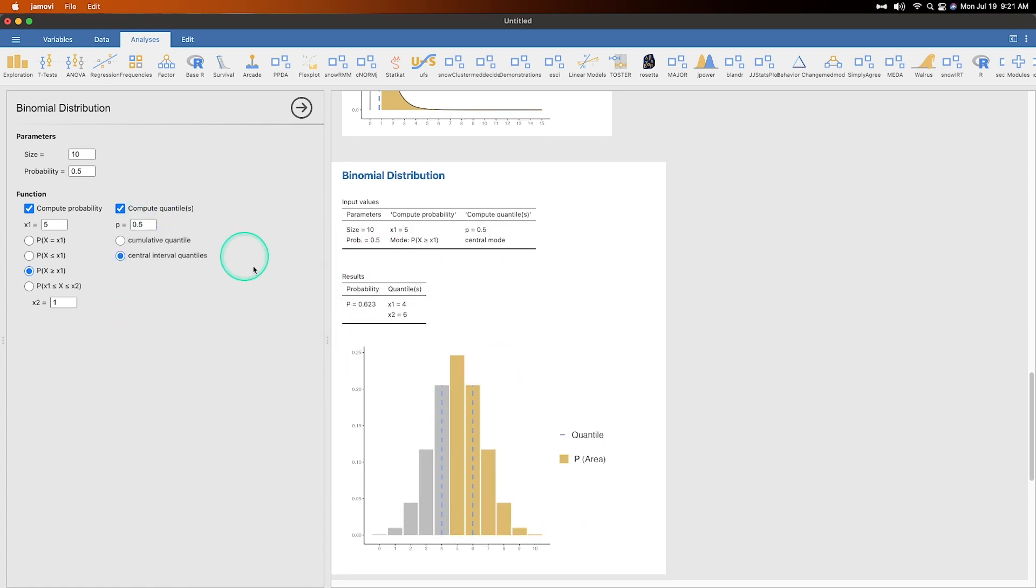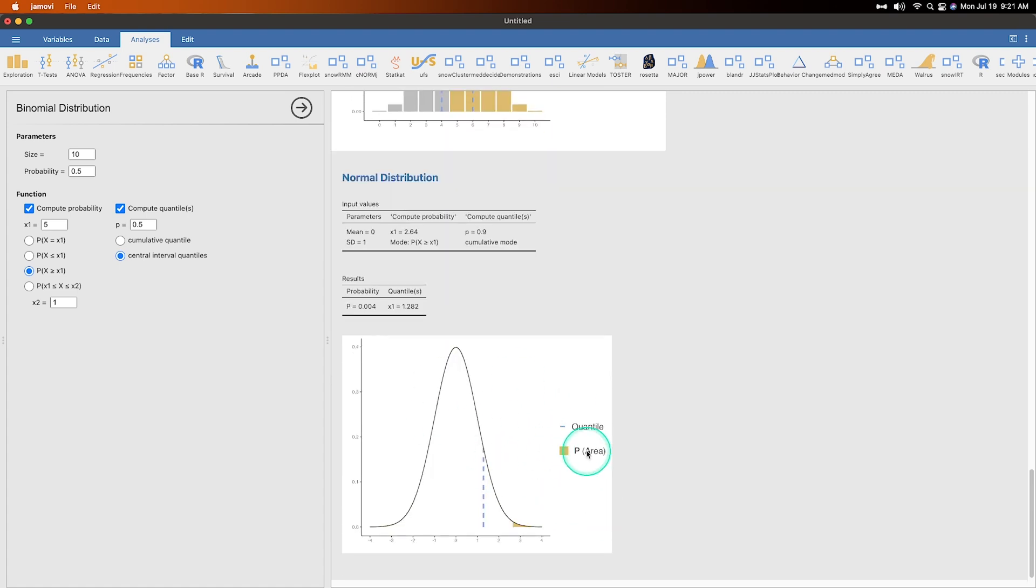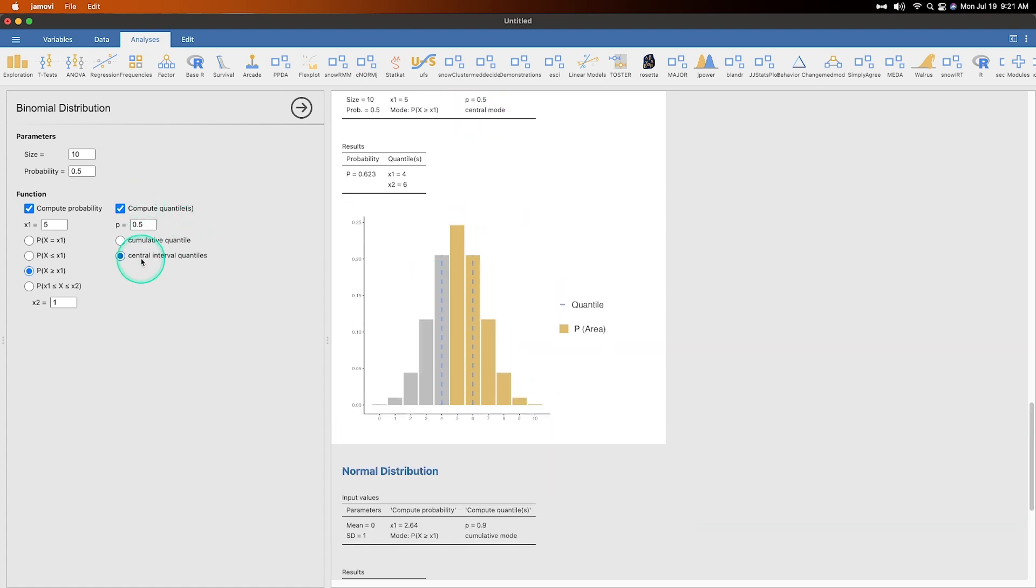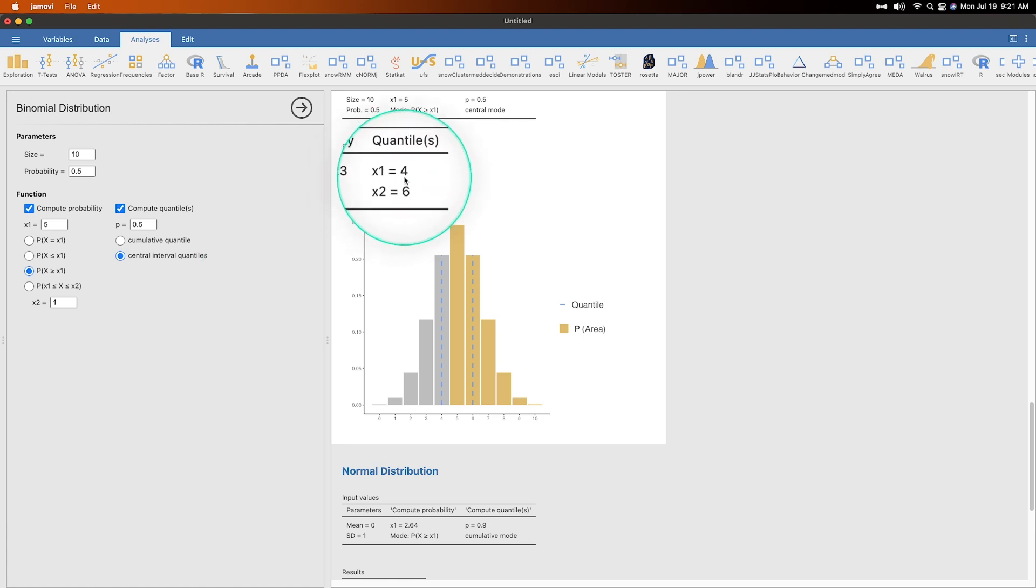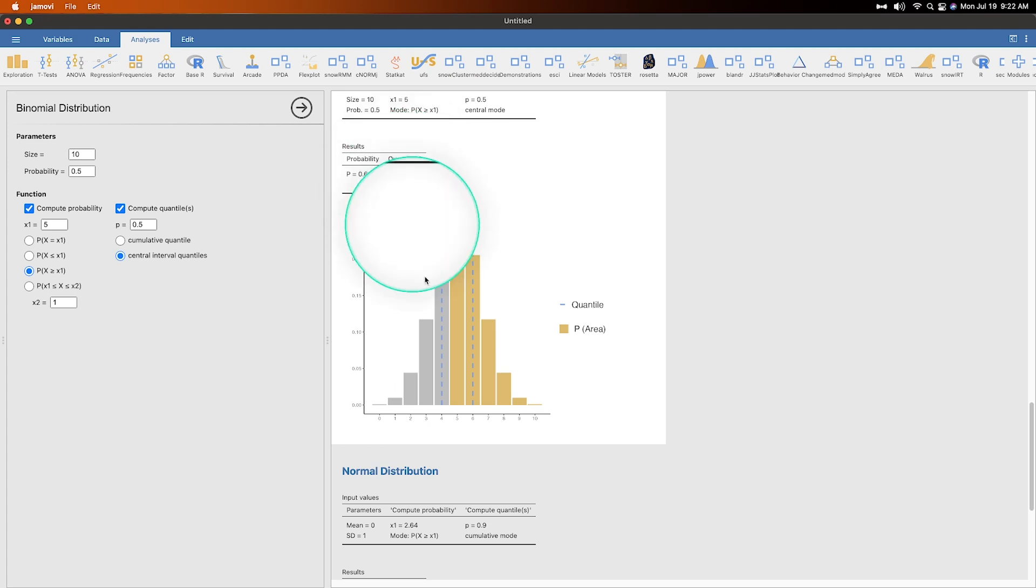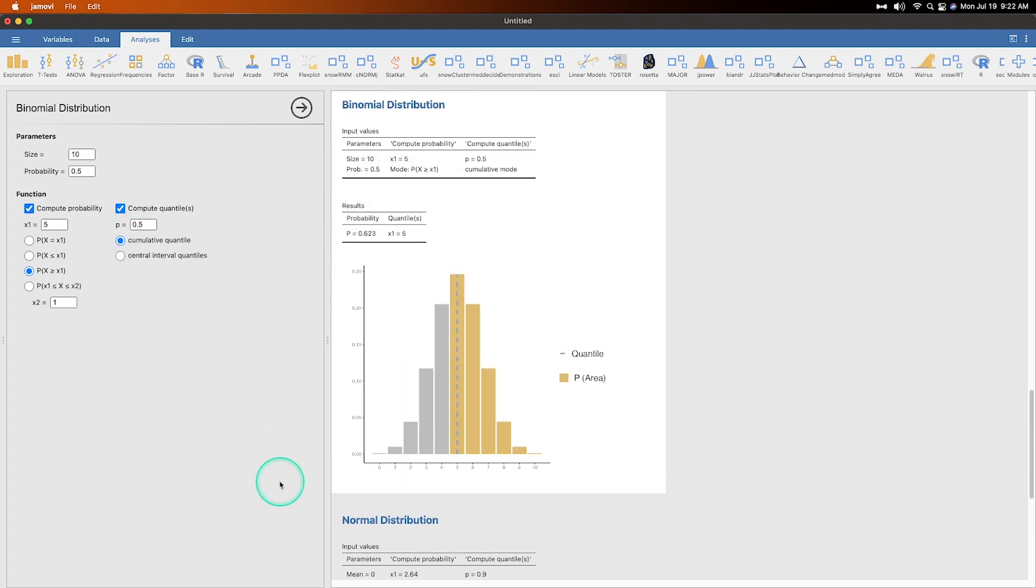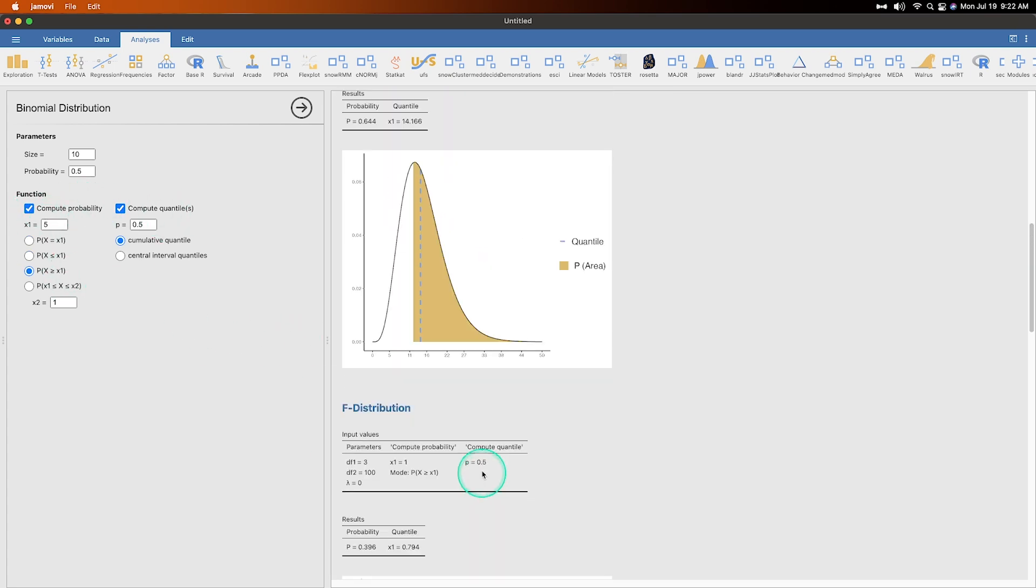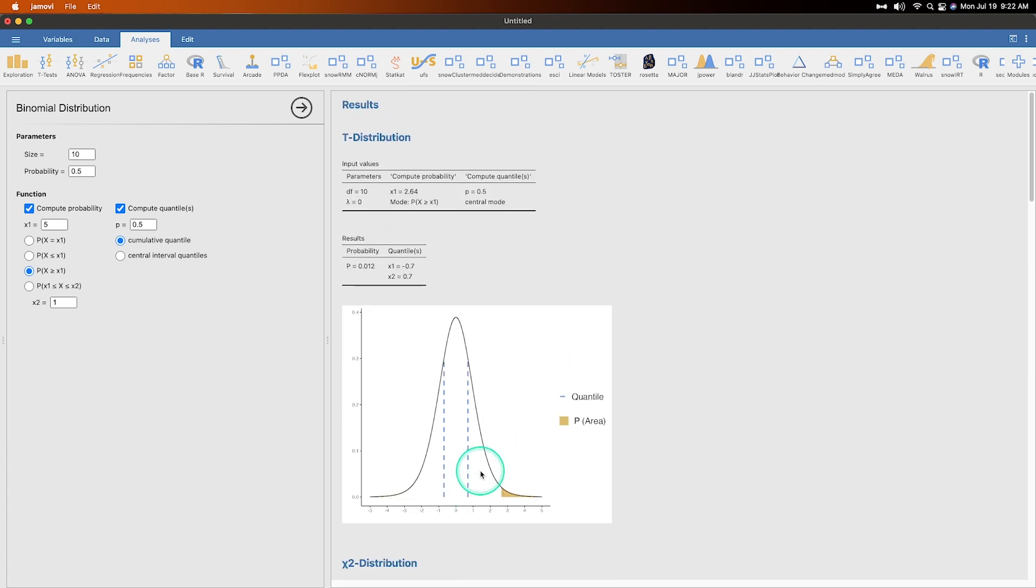We can also compute quantiles again, because binomial distributions are kind of like normal distributions yet discrete. We can set up the cumulative quantile or the central interval quantile. And so it'll give us the two quantile values for that. So we have X one equals four and then X two equals six. And you can see that there. If we change the cumulative quantile, it puts it at five. And that's because we set our X to five. All right. And that is how you do the distraction module in Jamovi.